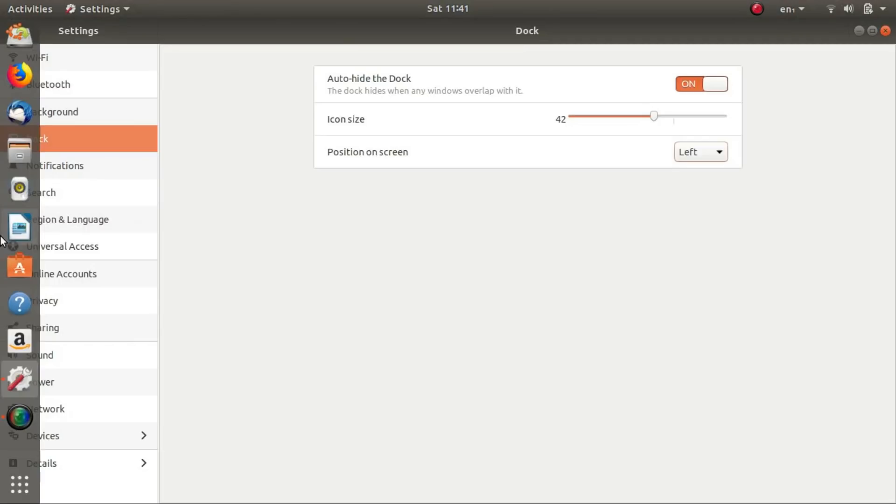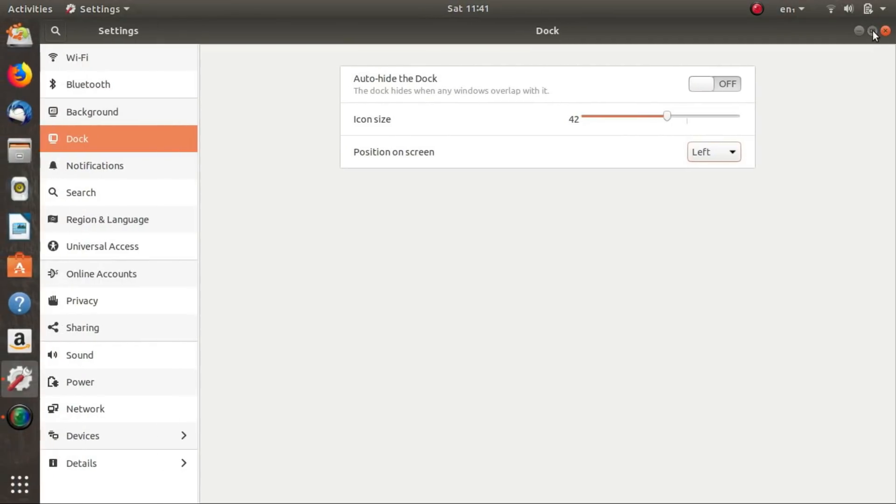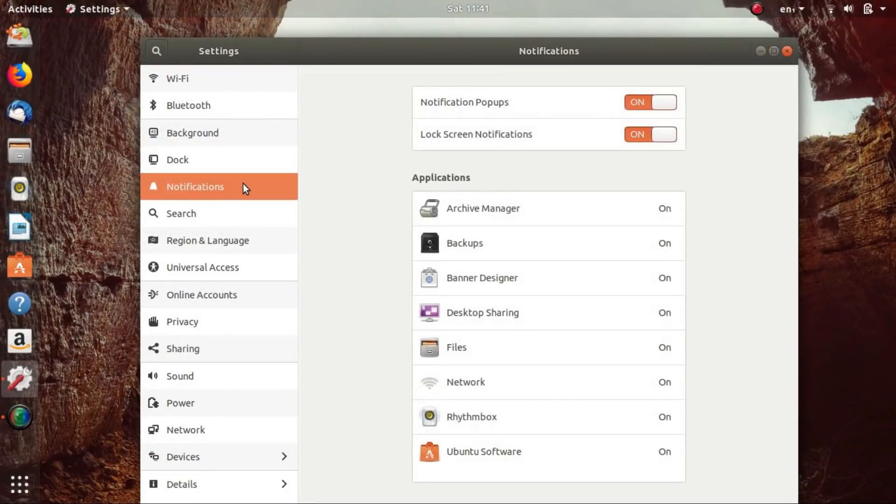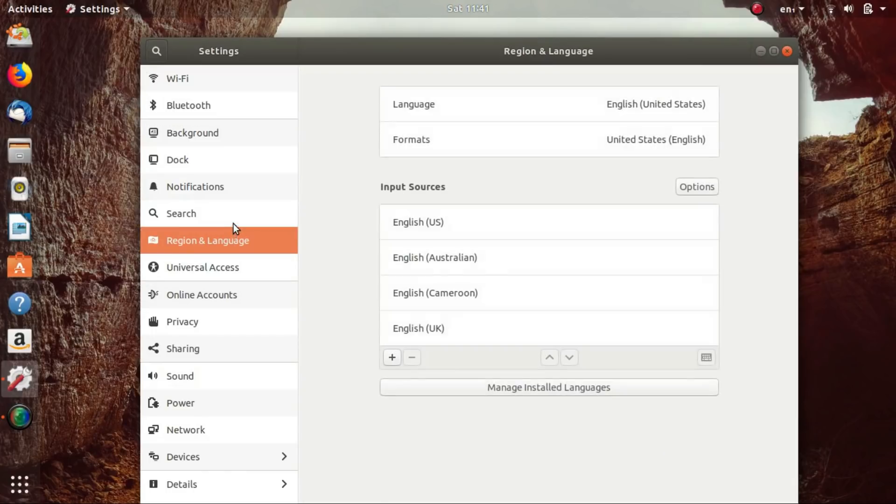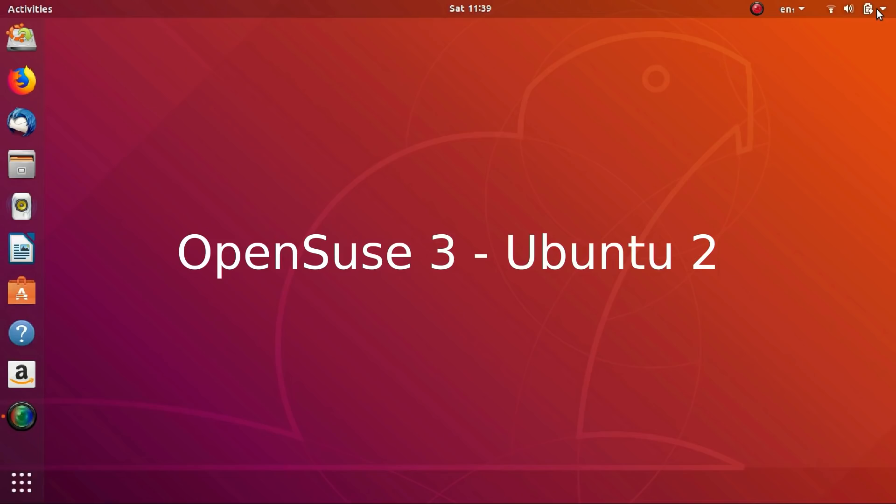Still, Ubuntu has much better software availability. And trust me when I say this, you want all the software support you can get if you want to use Linux. So this is a big point for Ubuntu.